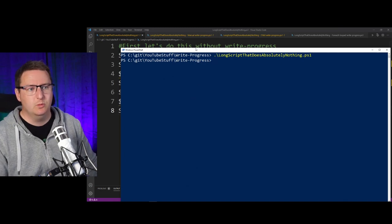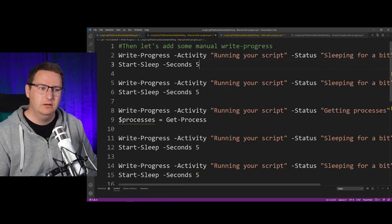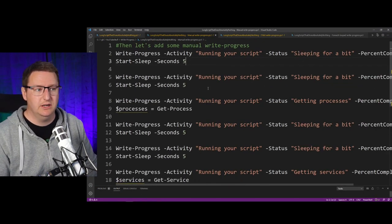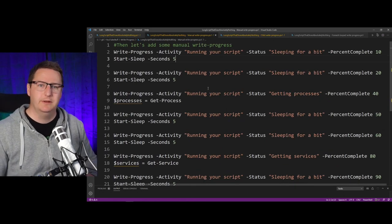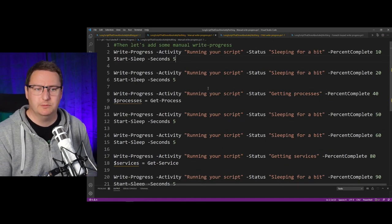So what happens if we add in some Write-Progress lines to show just a little bit of progress bar?